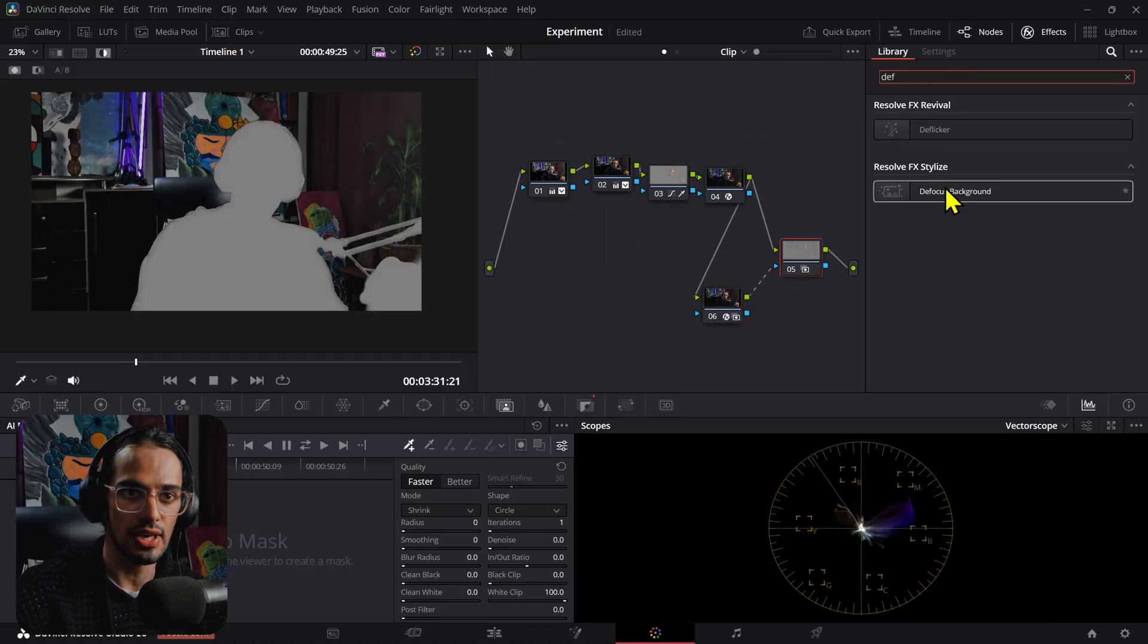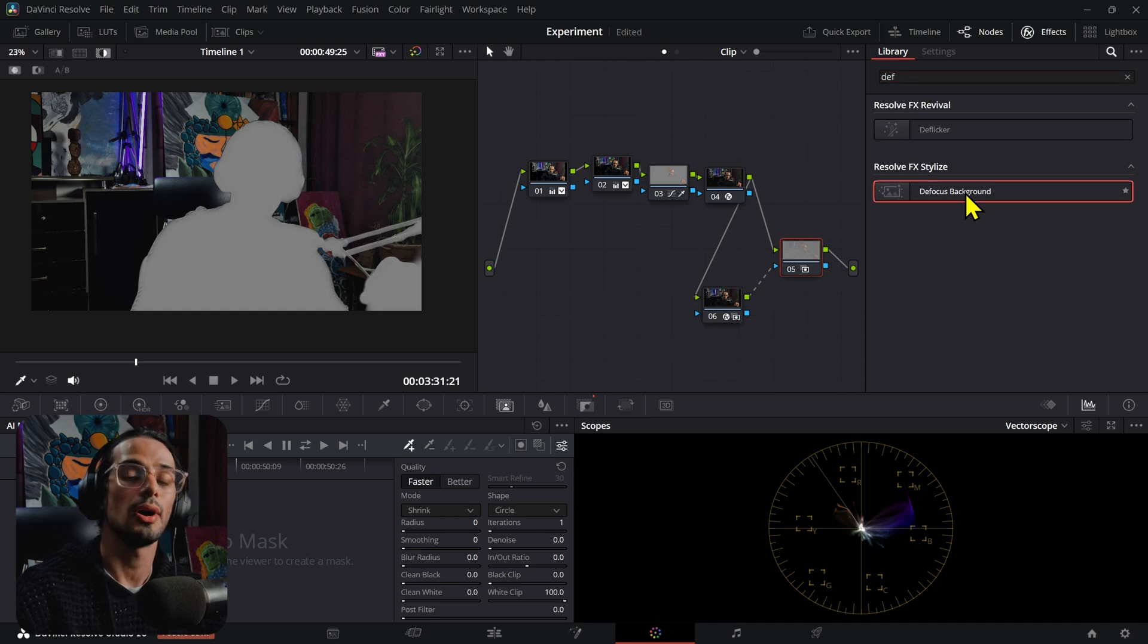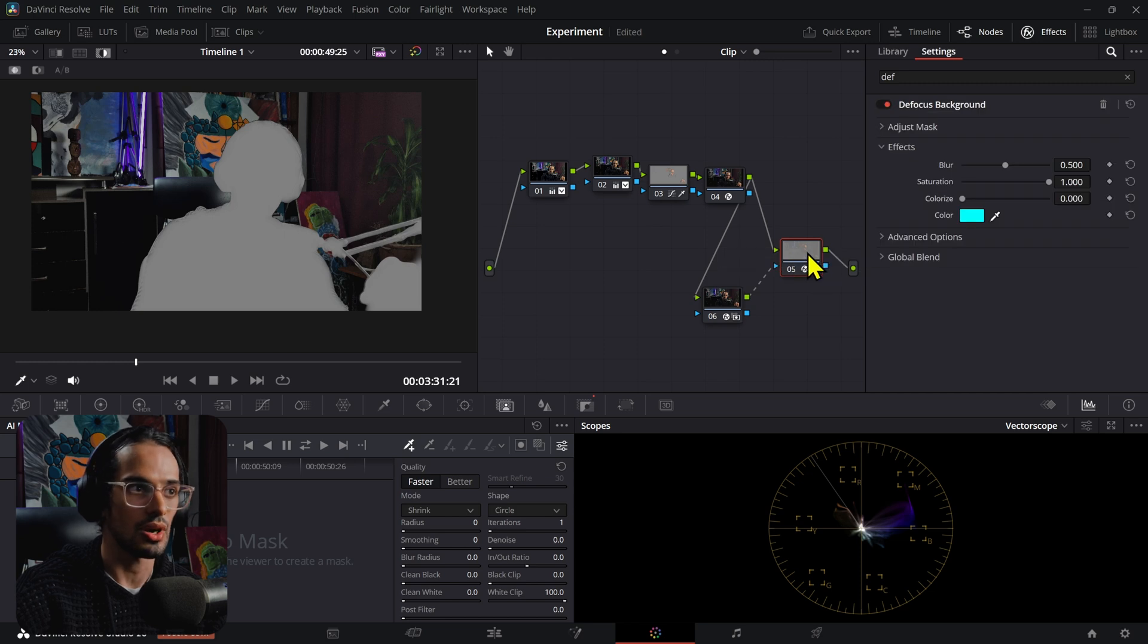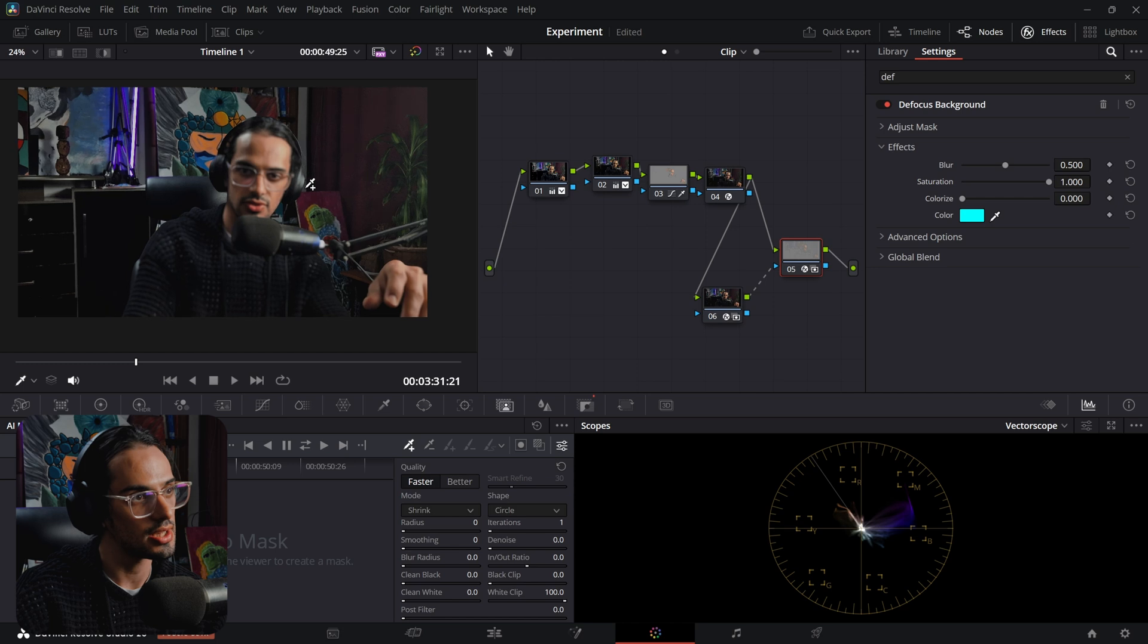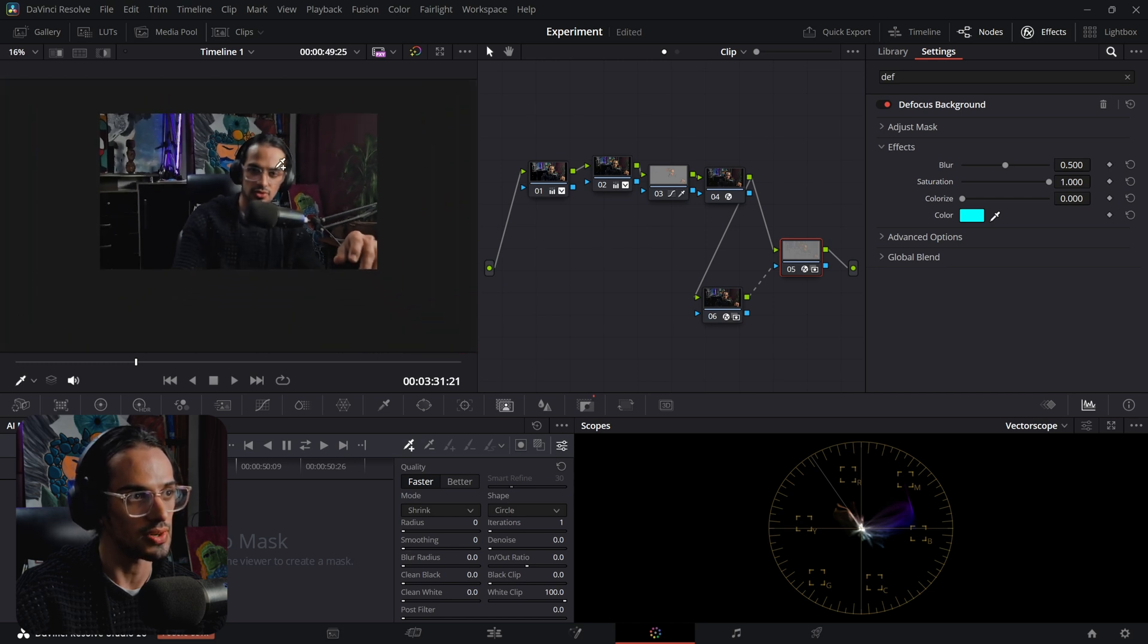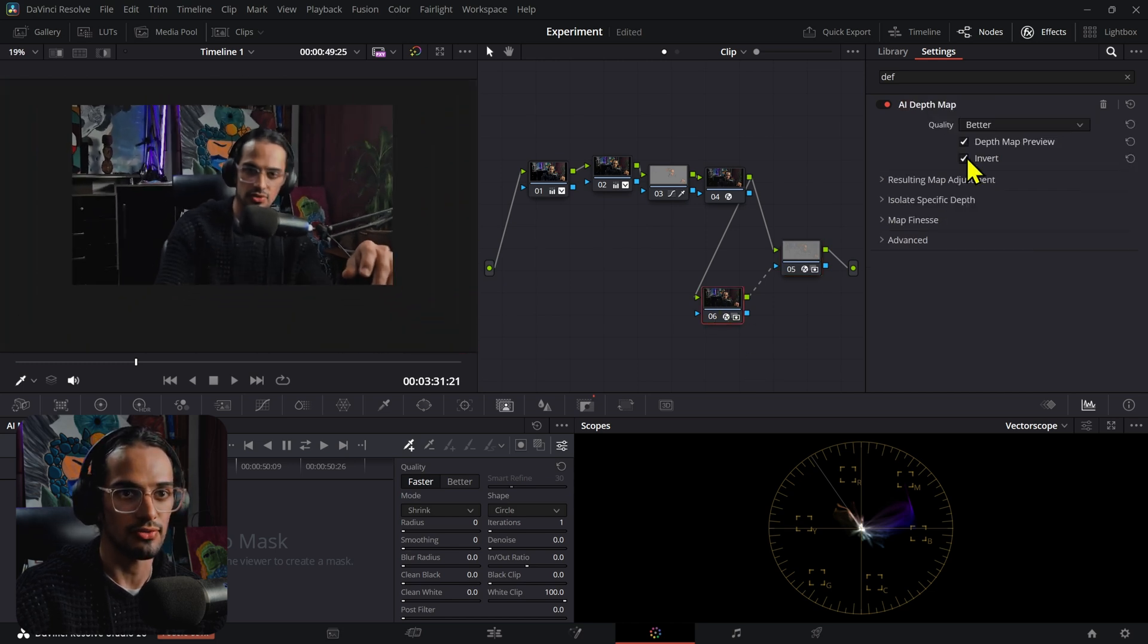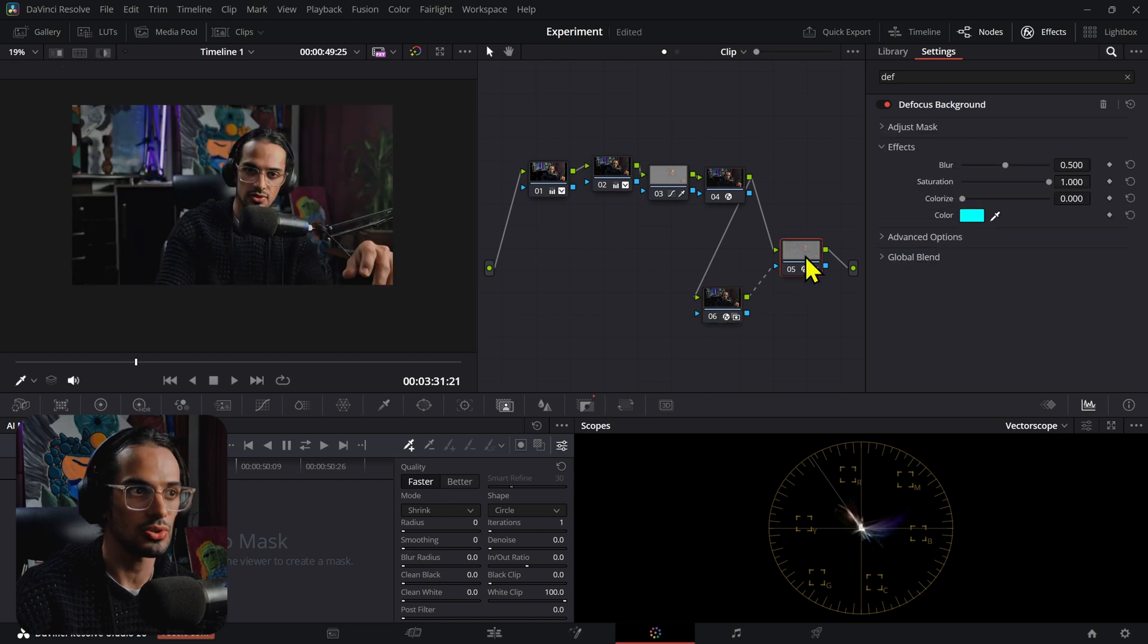I'm going to jump into this next node and add a defocus effect or defocus background, but you can also use any of the other blur effects that are here in the library. I've already added the defocus. You can press Shift+H and we can see the defocus already affecting me, but I'm going to have to de-invert this.